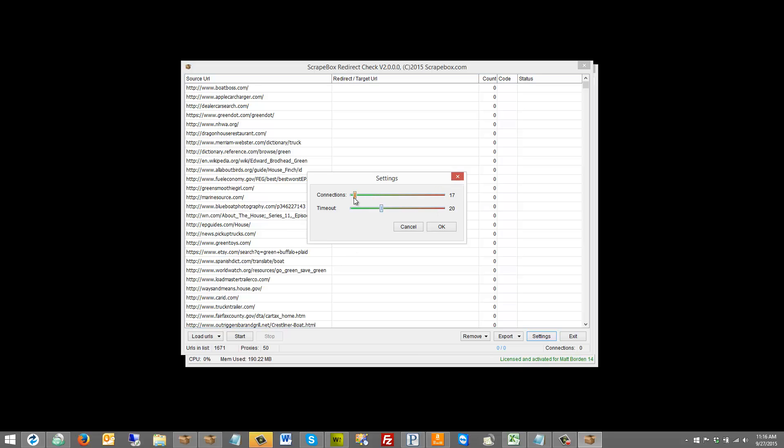But keep it closer to the green, and the closer to the green, the better. So I'm just going to go right back to 20 here where it was set.